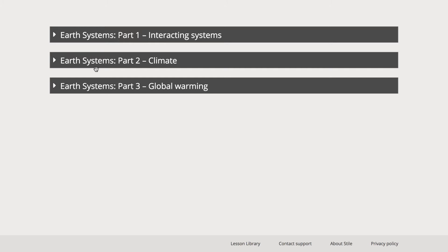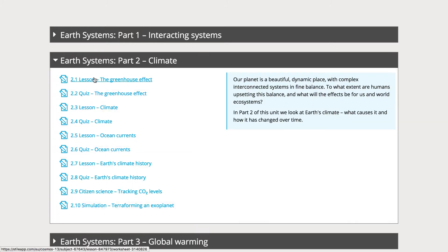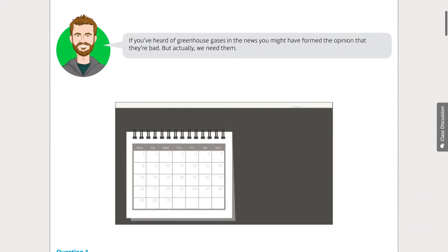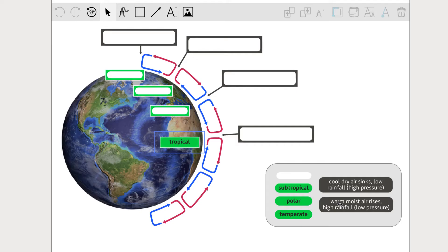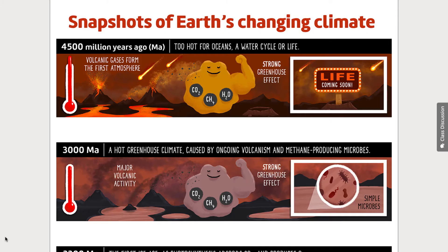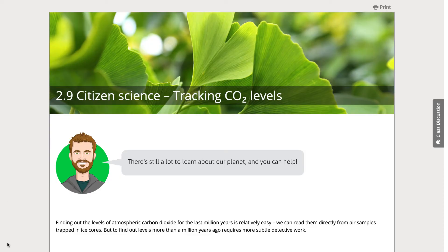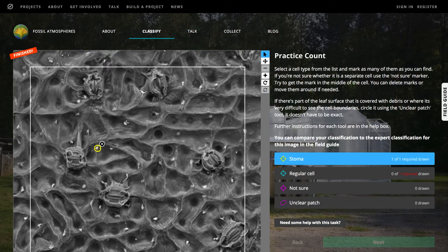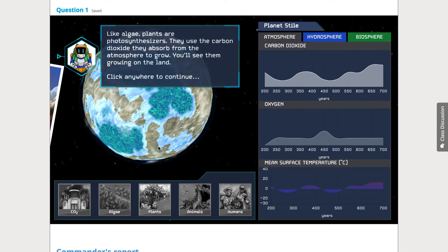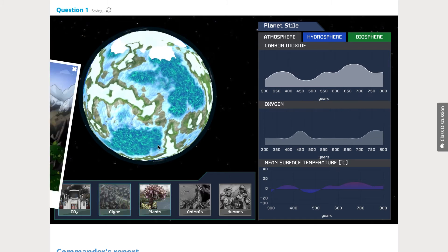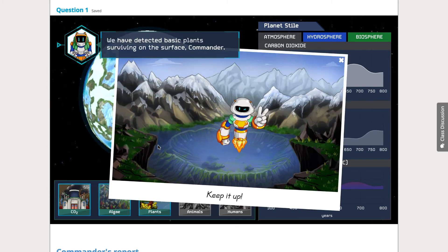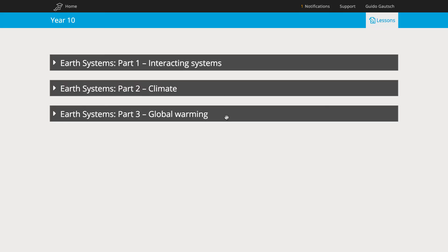Part two deals with climate. We start with the influence of the atmosphere with one of our own videos, then broaden to consider climate as a whole, before focusing in again on ocean currents and a bit about Earth's climate history. This section has a citizen science project and a brilliant simulation where students terraform the planet. This calls on their knowledge of the water and carbon cycles, ecosystems and the greenhouse effect.